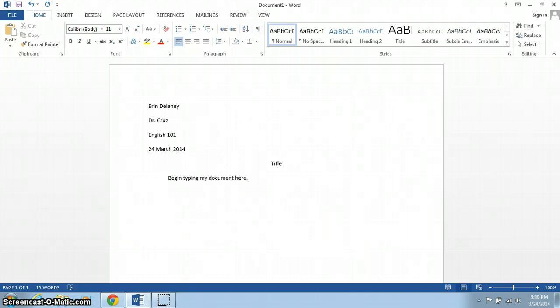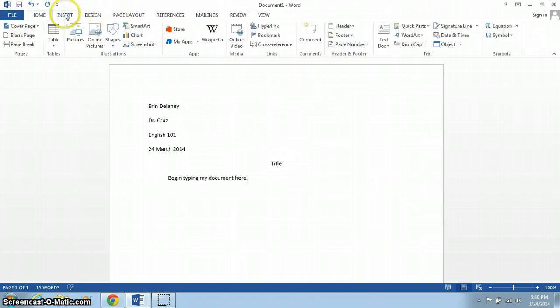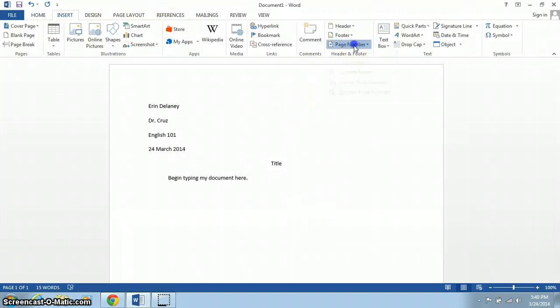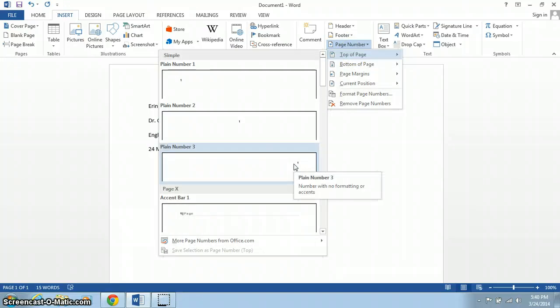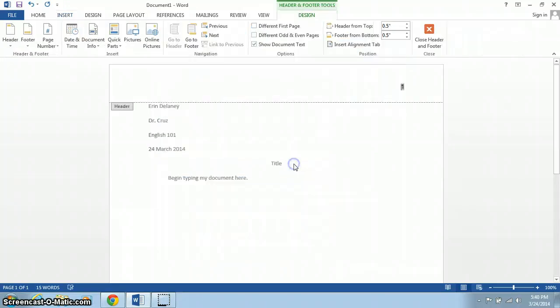The first is to add a header in the top right-hand corner of the page. So to do that, we go to Insert, and choose Page Number. From Page Number, you choose Top of Page, and you'll pick the one that goes on the right-hand side. And here's our page number.